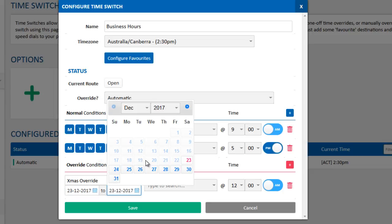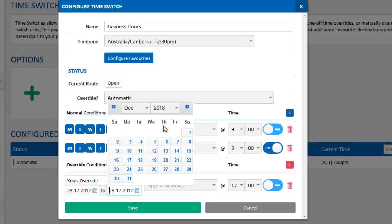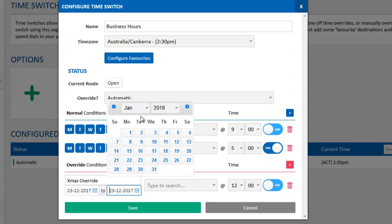We'll begin on the 23rd and end on the 1st, so that our time switch returns to normal on the 2nd of January.